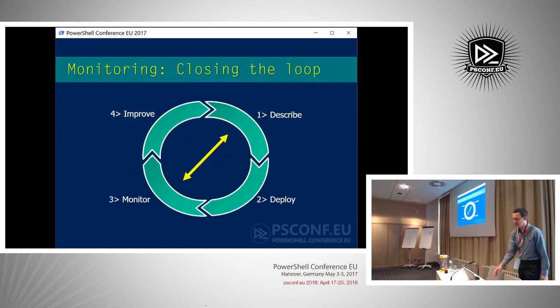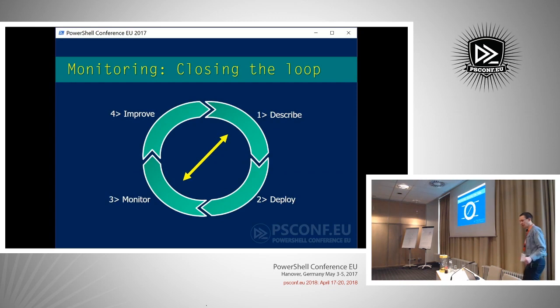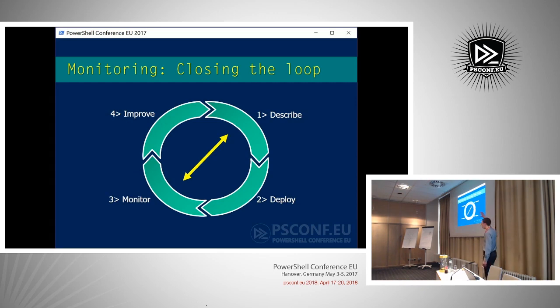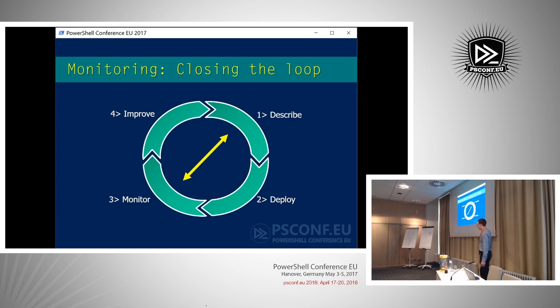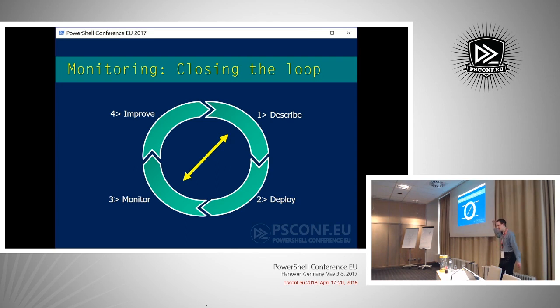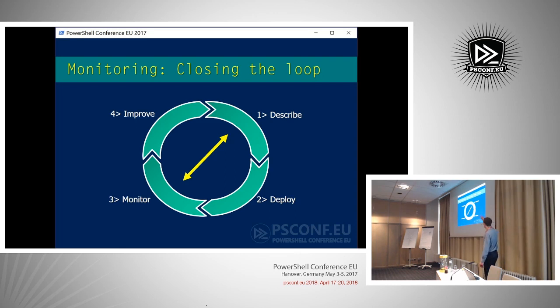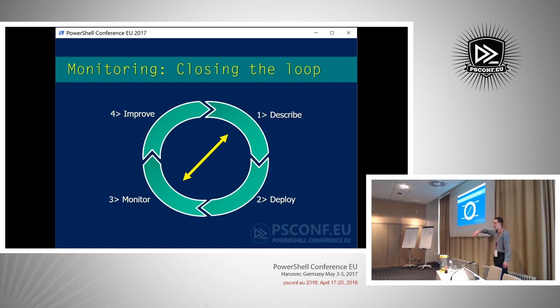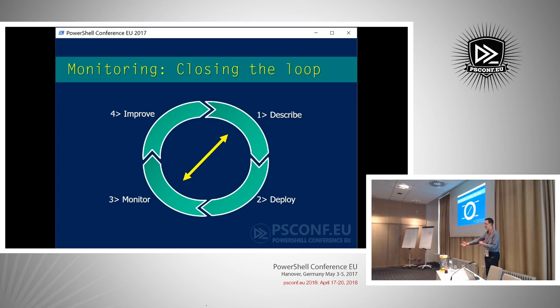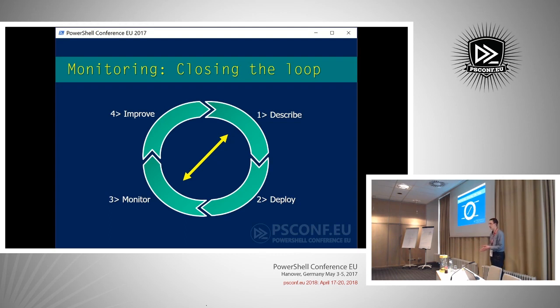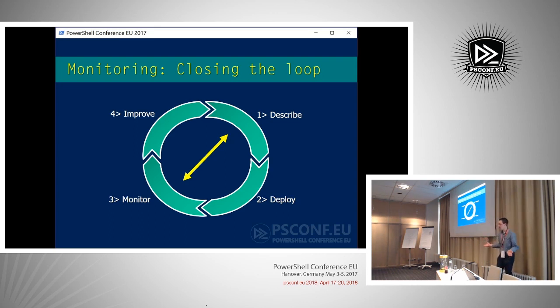How do we want that? What I would like to see is a loop like this. I describe my intent of what I want to deploy, then I deploy it to the node, then I start to monitor it, and then based on that data, I will improve it again, and then the cycle continues. There is really a one-to-one relationship between what I describe and what I want to monitor in the end. Obviously, in Windows, we have a framework for that called DSC.